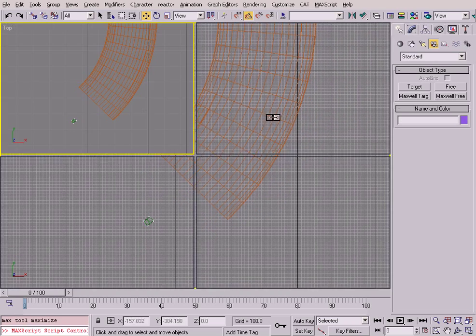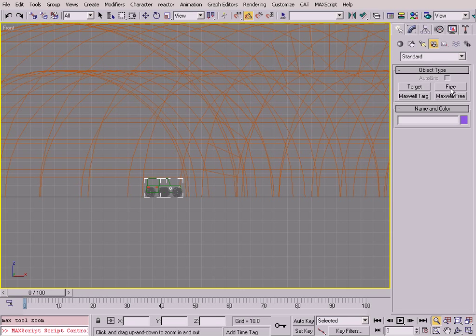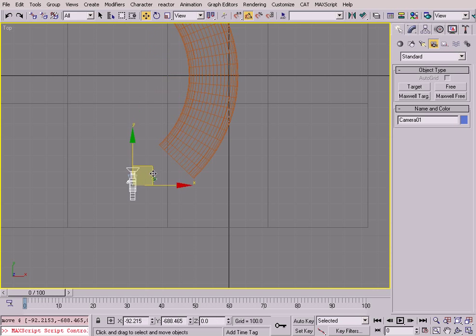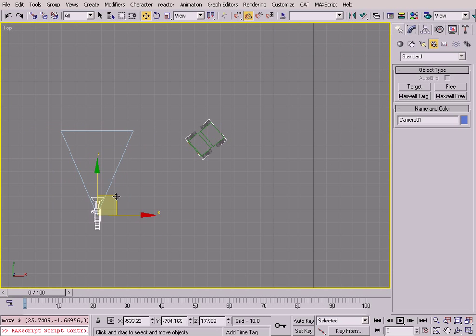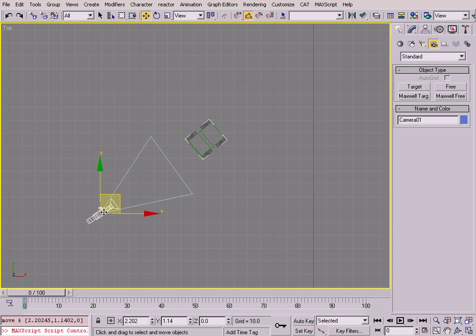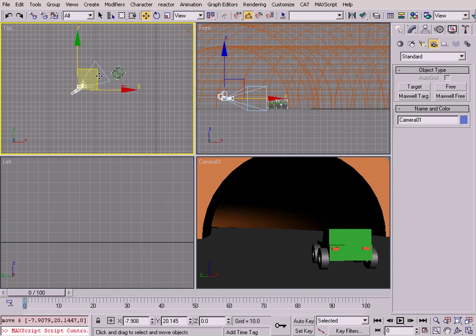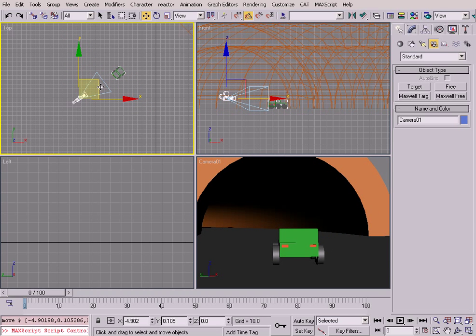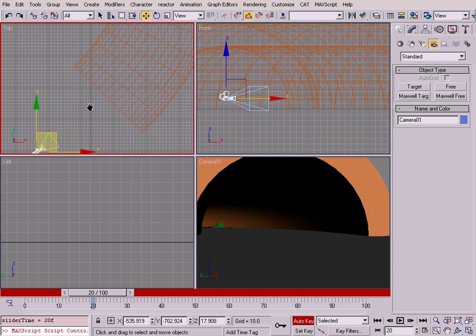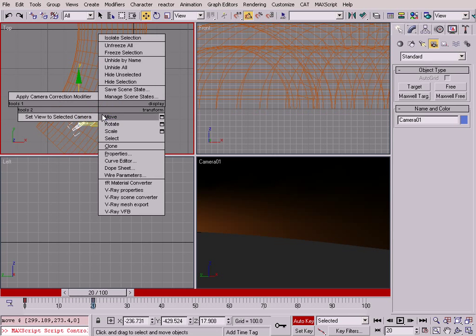To create a camera that follows the car, I'll go to my front view and create a free camera — go to Cameras, Free, and create a camera. This camera should be placed right behind the car, which I'll do from the top view. I'll also rotate the camera to see the car properly. I'll press C in my perspective view to see what the camera is seeing. I'll press Auto Key and go to frame 20.